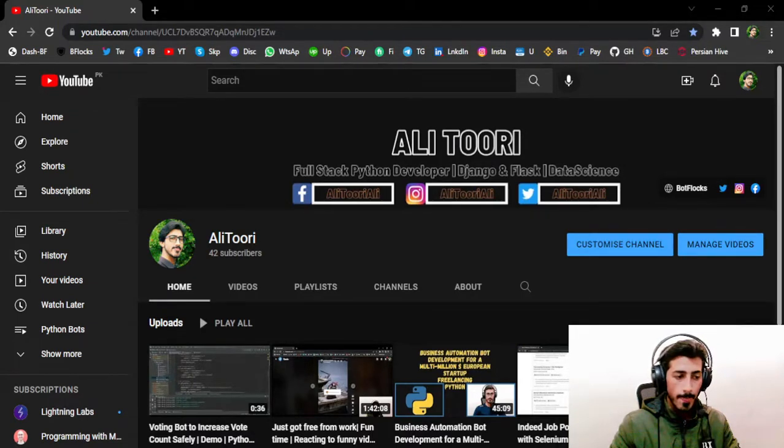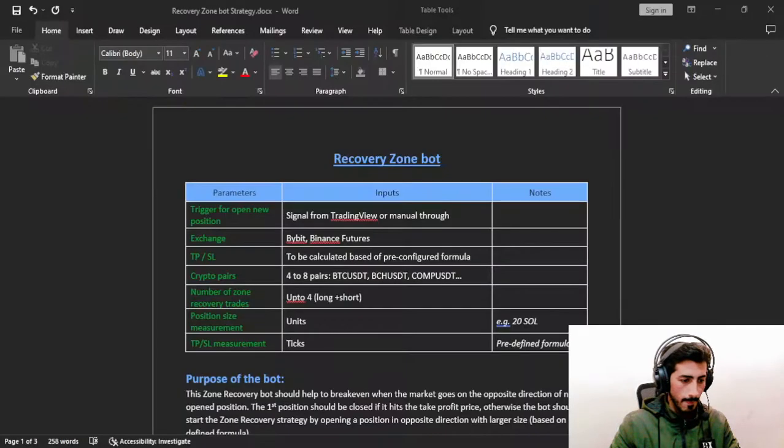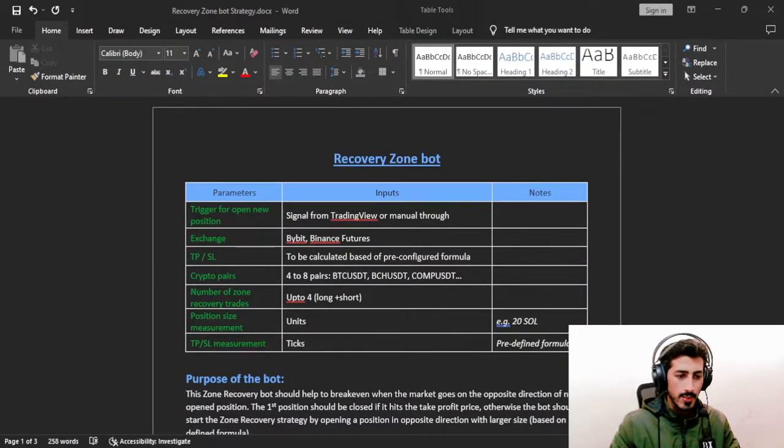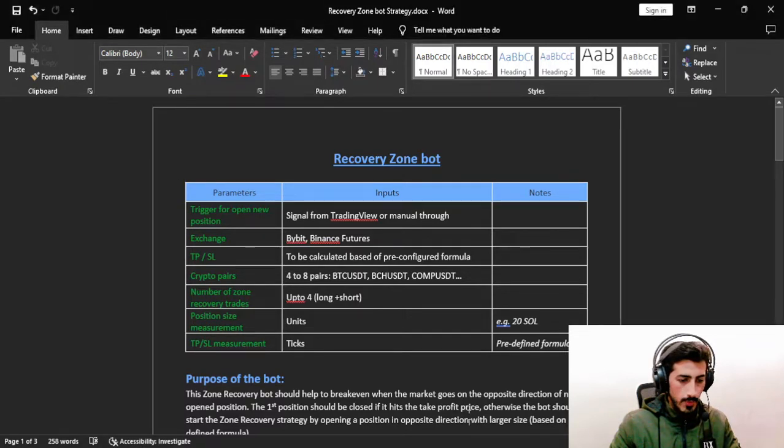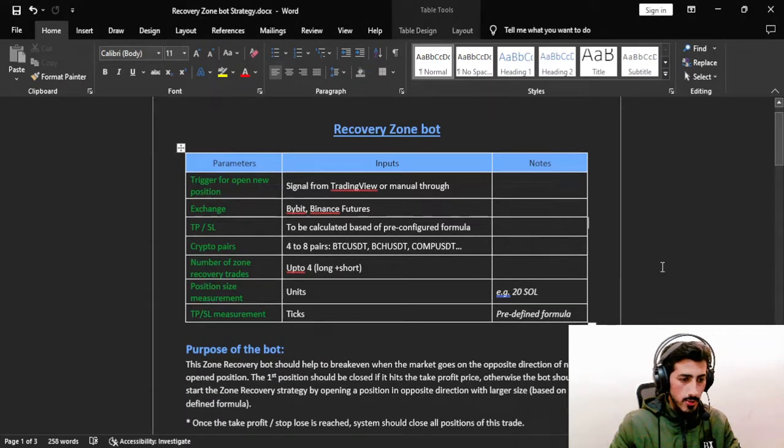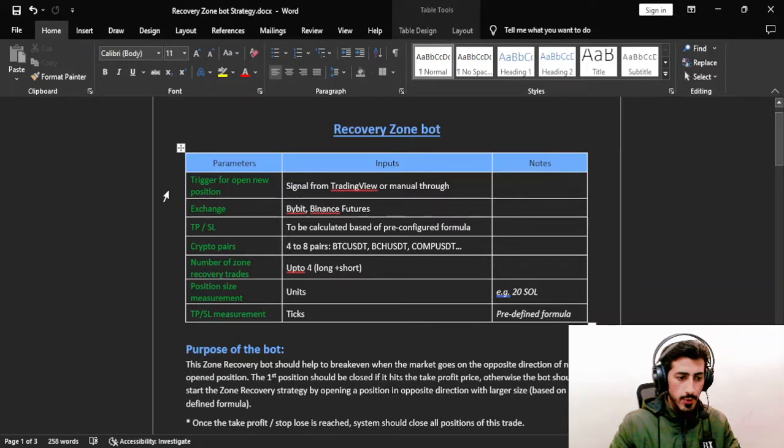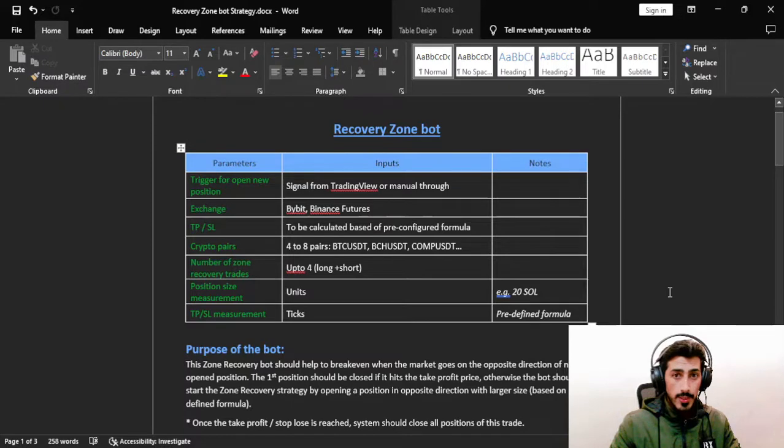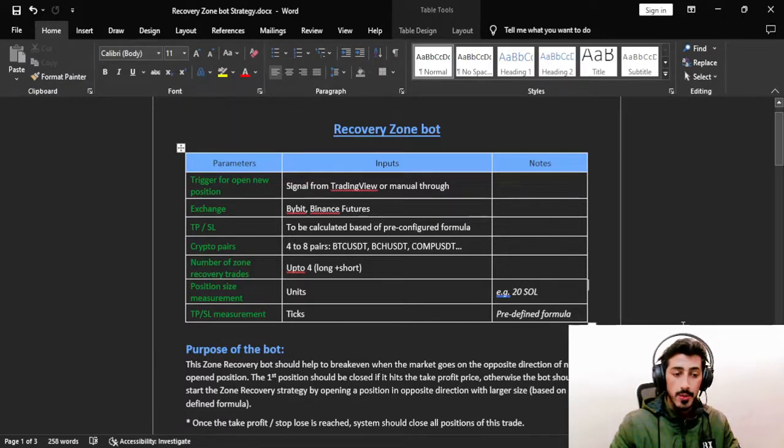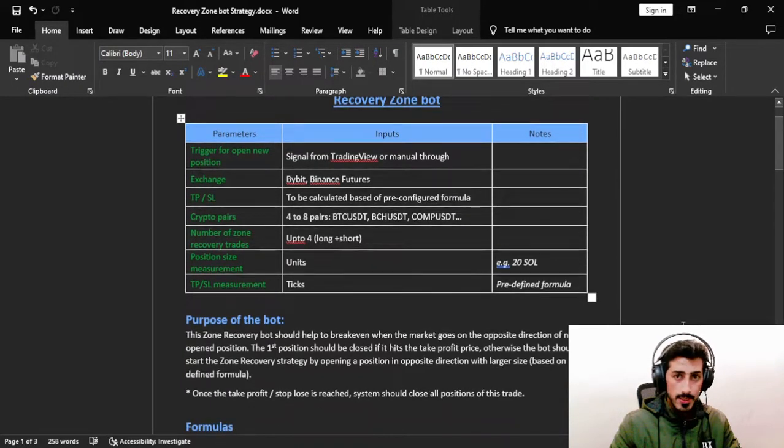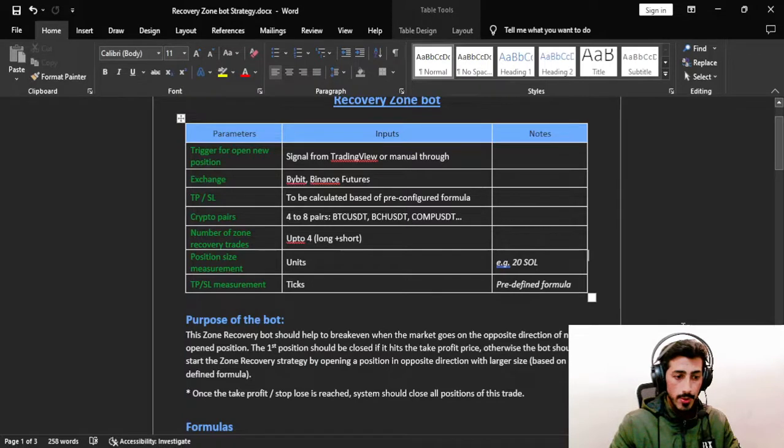This is the detailed documentation of the strategy called the Recovery Zone. As you can see, these are the parameters and inputs. Basically, this strategy is triggered by TradingView alerts. You must have a strategy or some kind of indicator in TradingView which triggers alerts and then sends those alerts to this Django app, which should be deployed to either Heroku, Ubuntu, or AWS server.